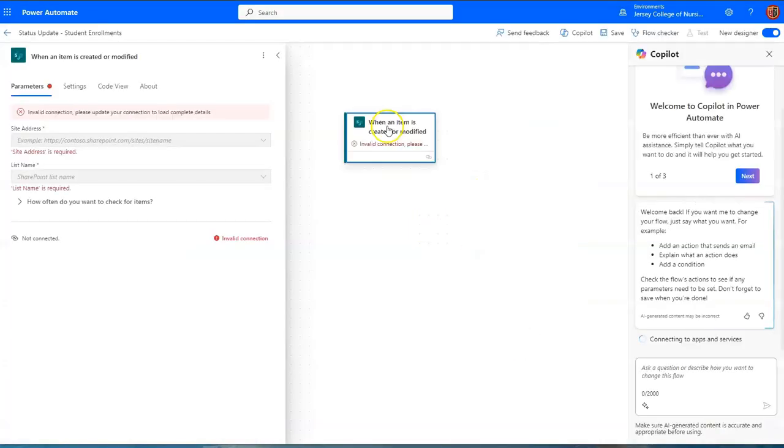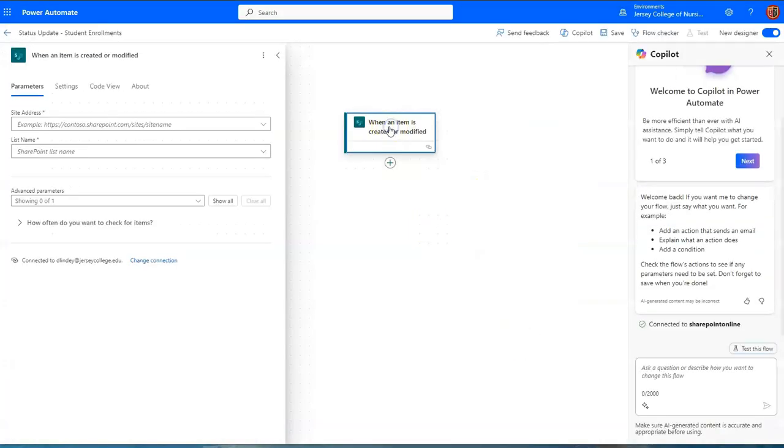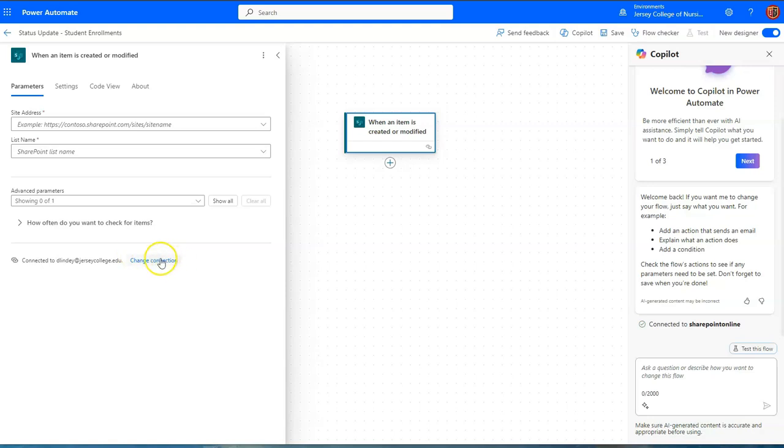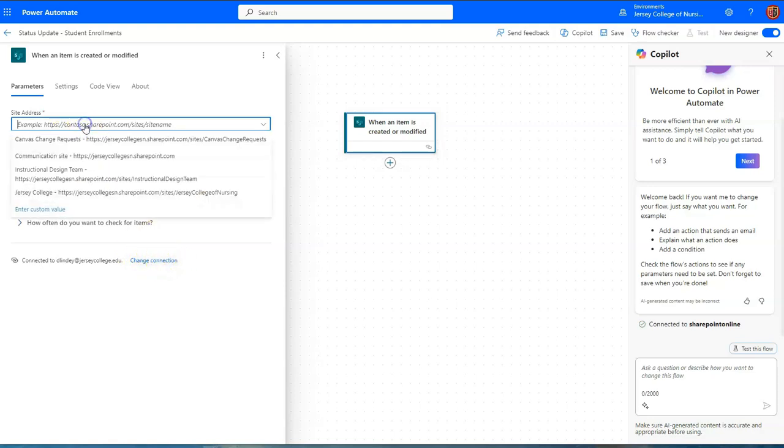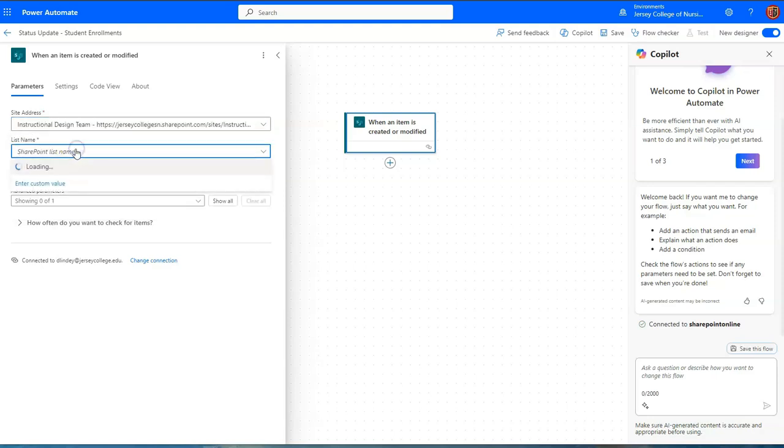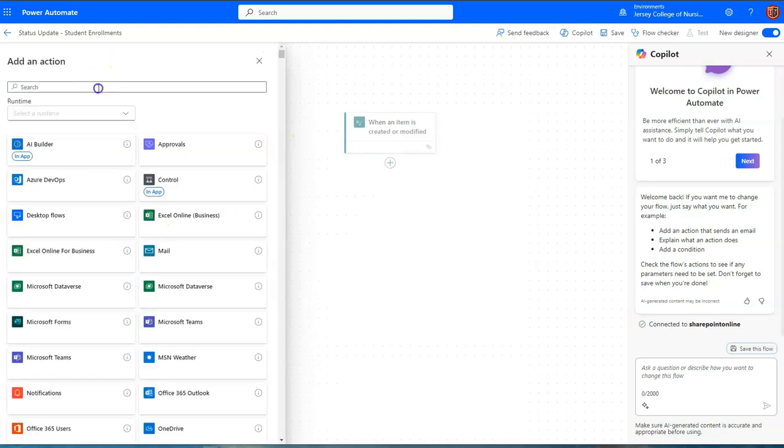And you'll notice that at first it did not establish a connection. But if you give it a couple seconds, it will likely establish it on its own. If it does not, then you need to establish the connection yourself. So the site address is instructional design team. List name is student enrollments for us. Next action.